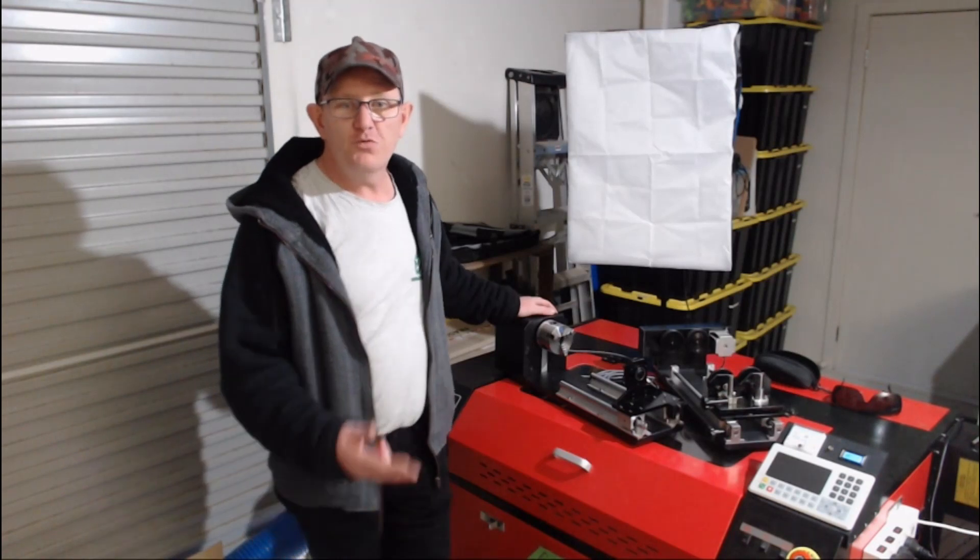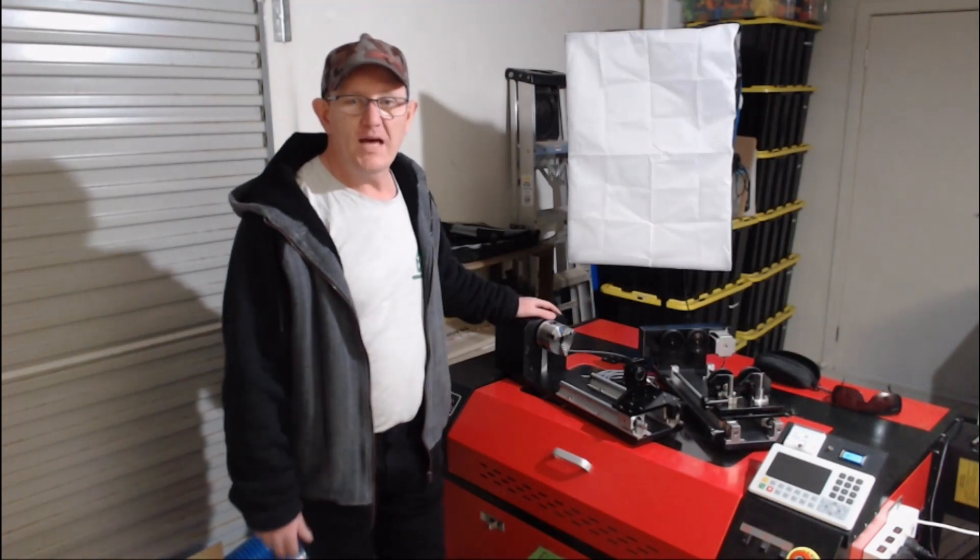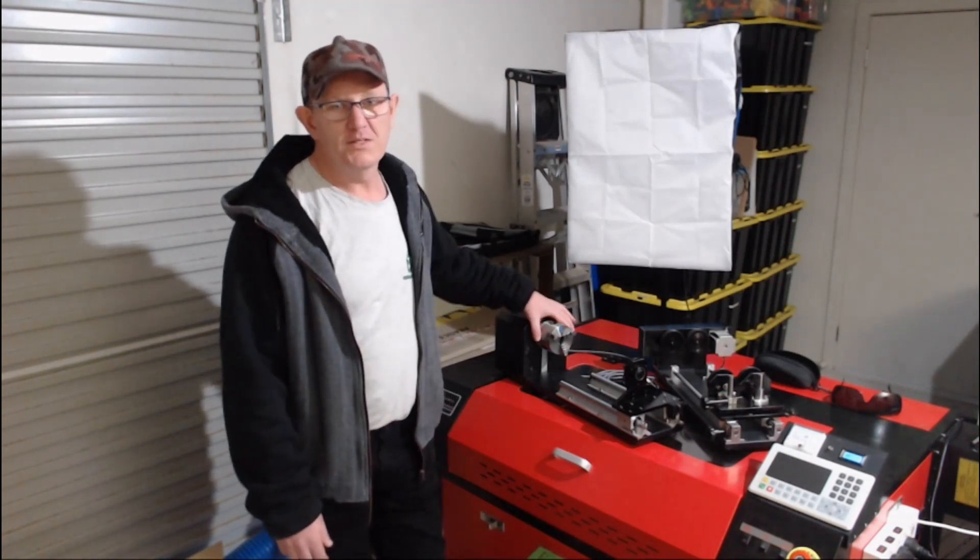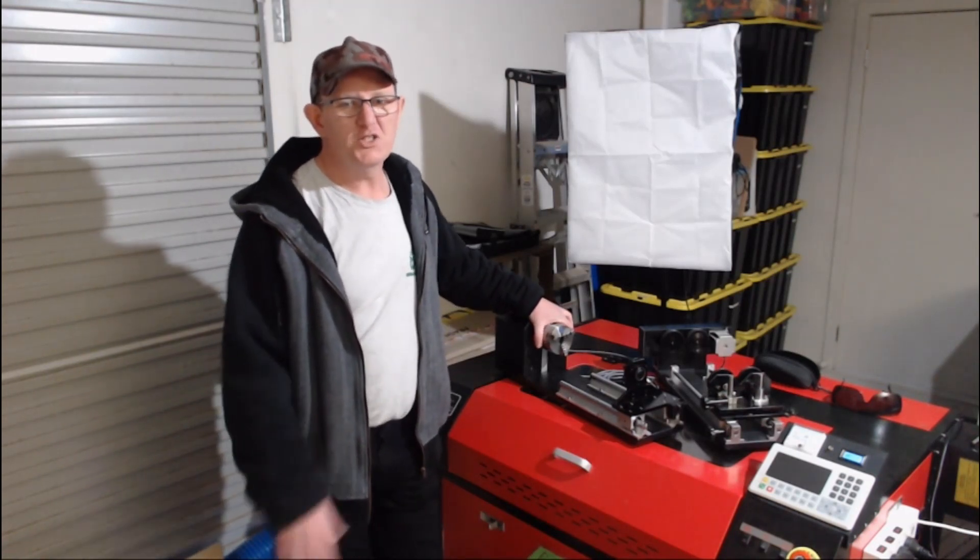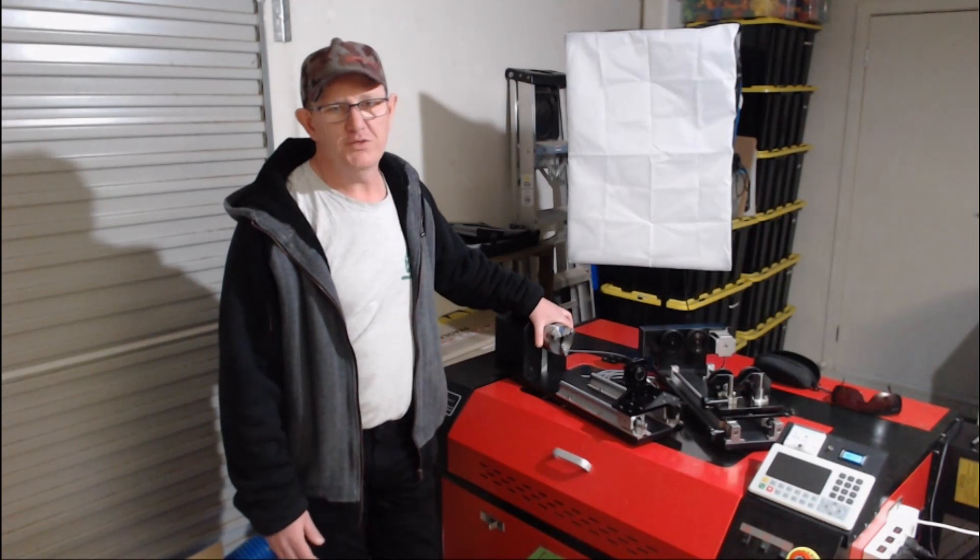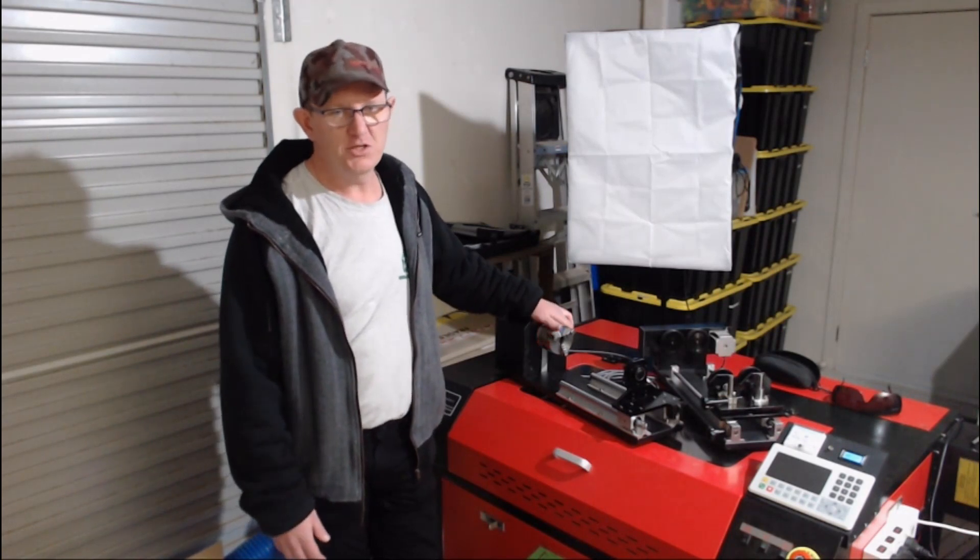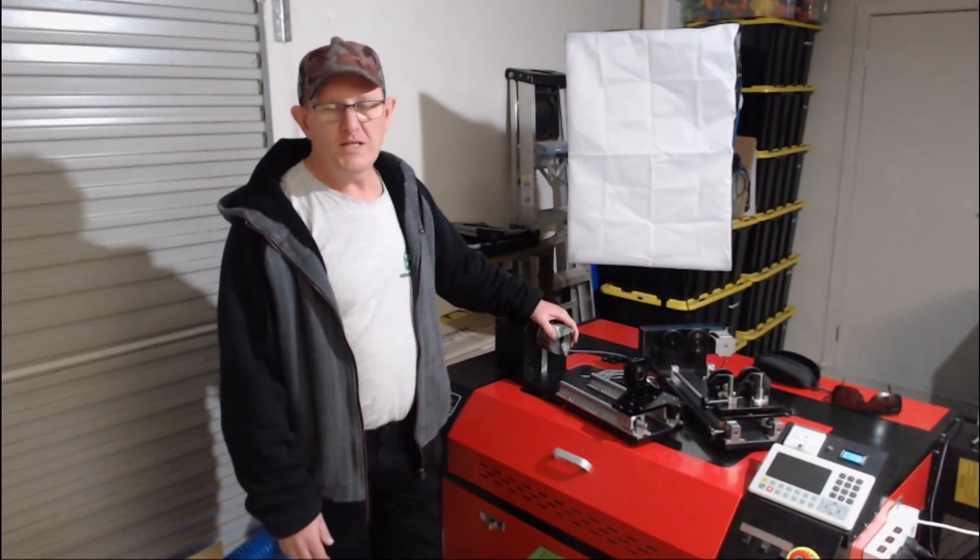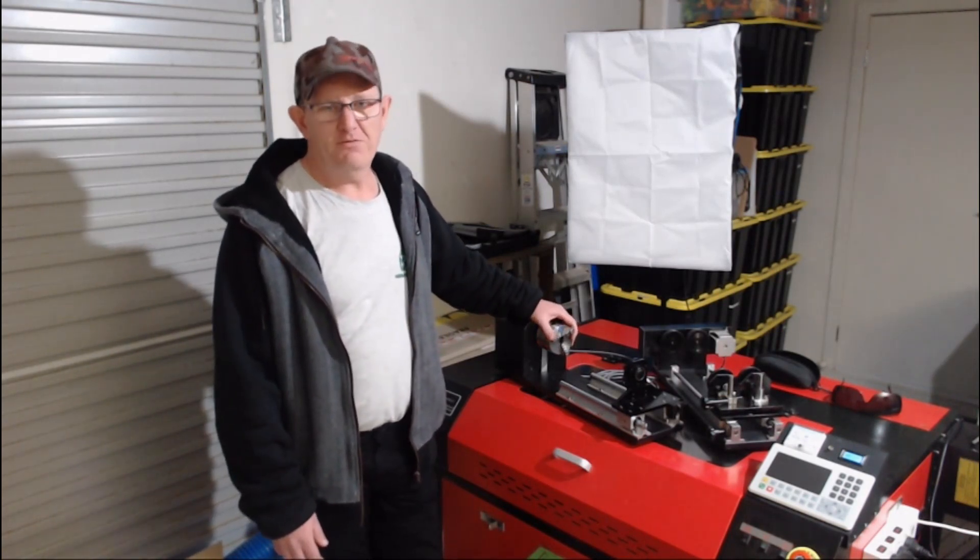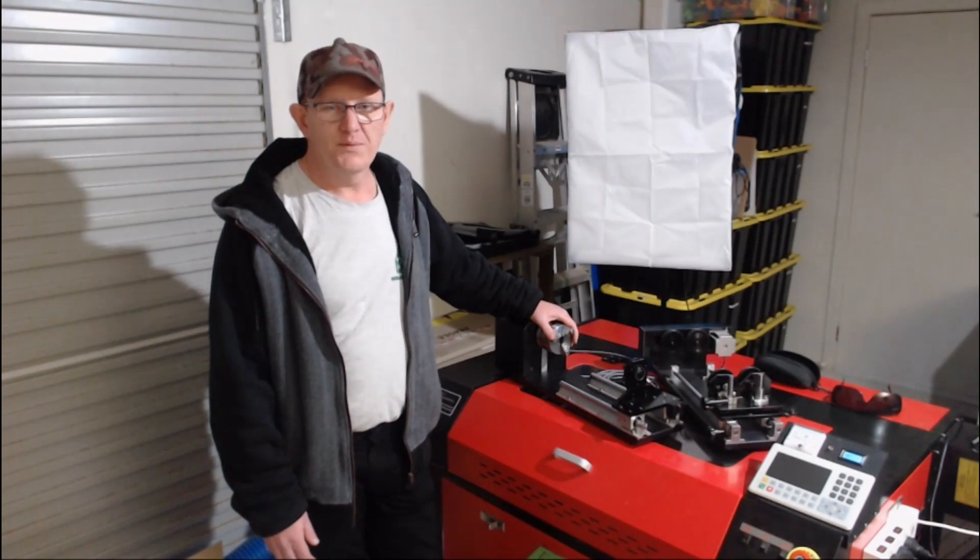For two phase motors they have four wires. If your motor has eight wires then you need to check your manual for detailed definition on the connection. We're going to look at two phase motors that have four wires.